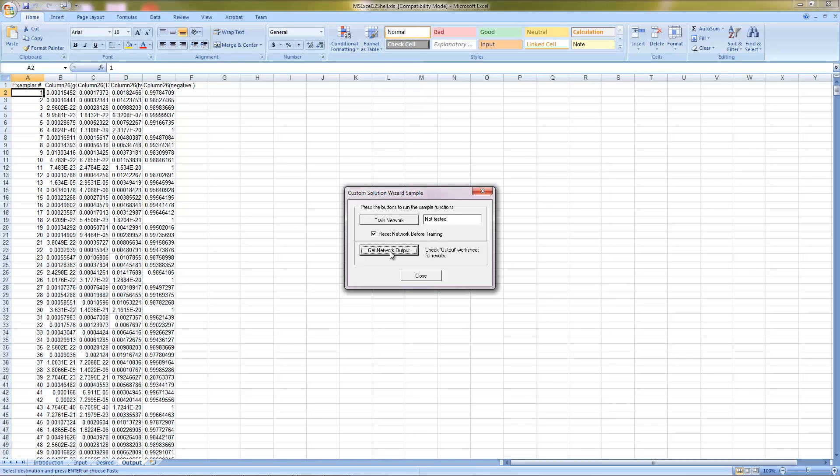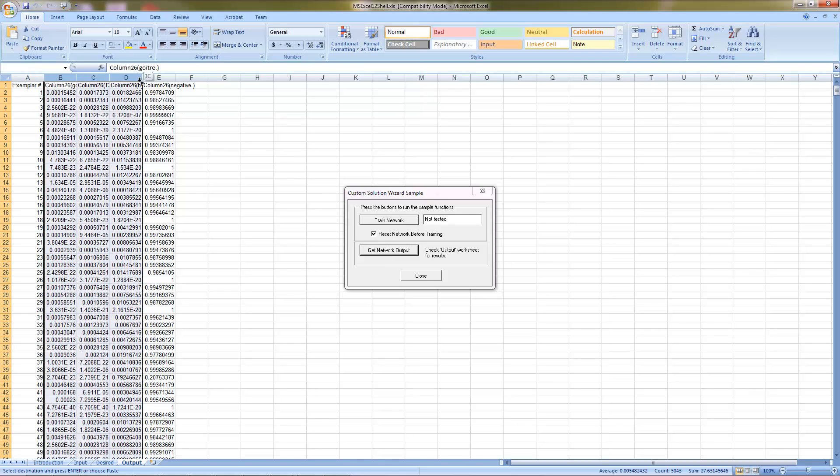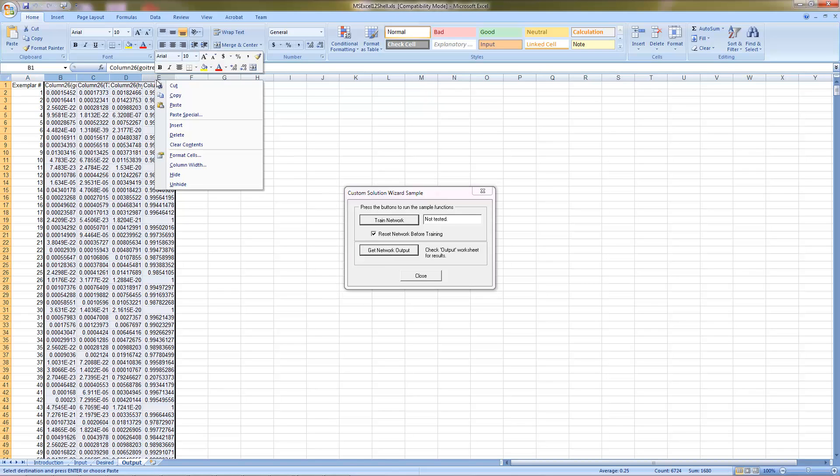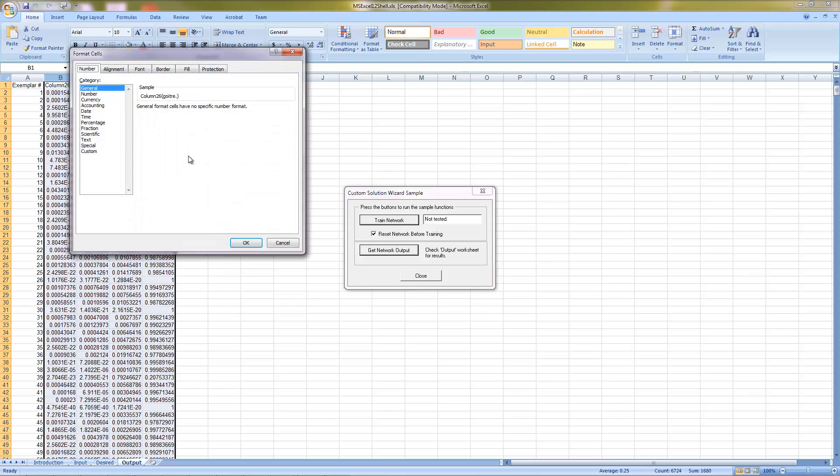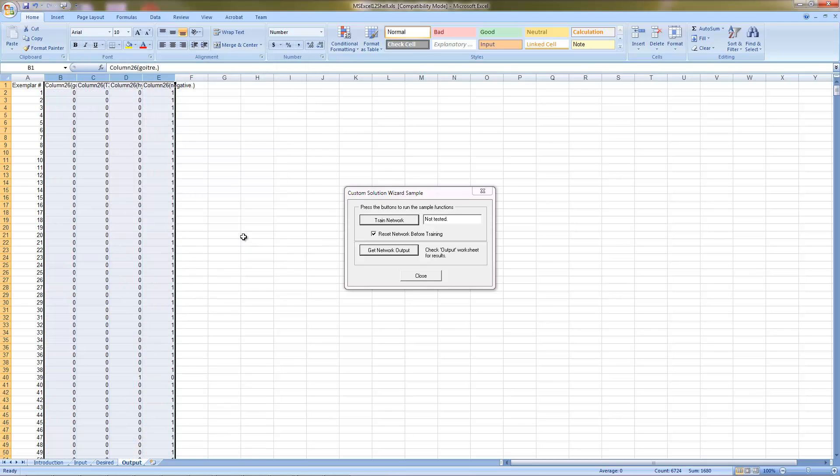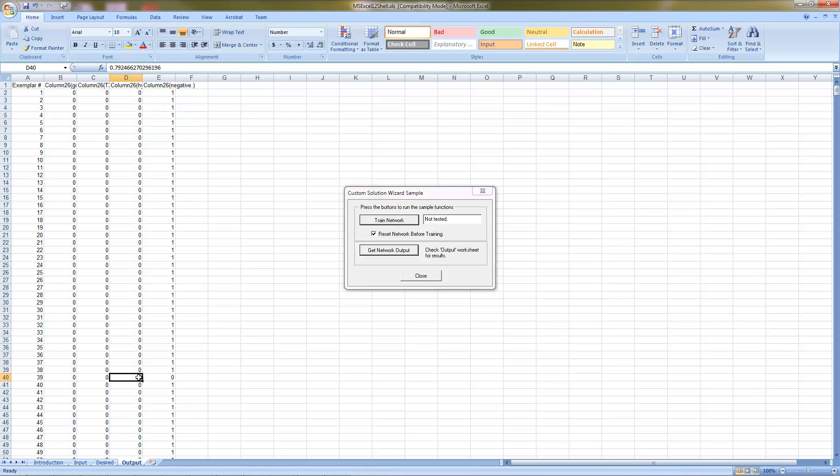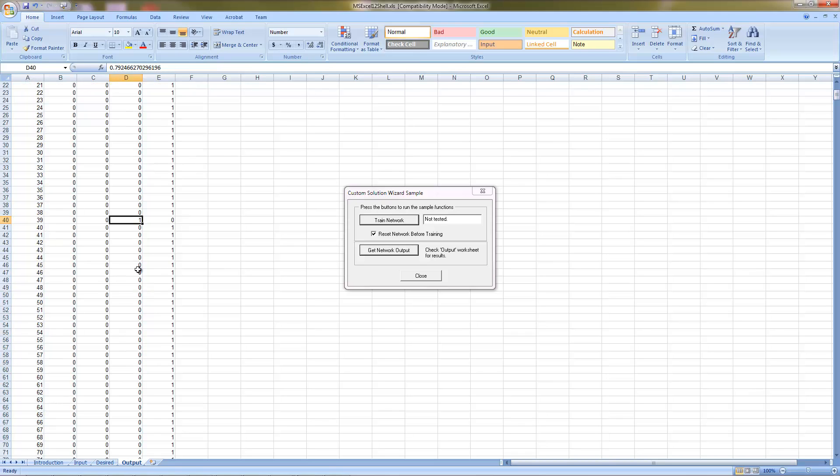To see it in this form, simply select the columns and decrease the decimal down to zero. As you can see, the majority of the examples at the beginning are all classified as the negative. But as we scroll down, you can see that some of the other classes are being represented, such as Hyperthyroid.